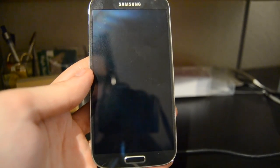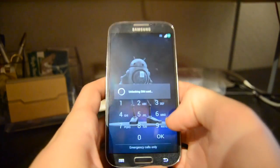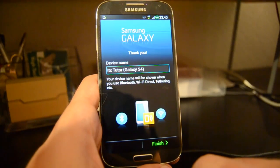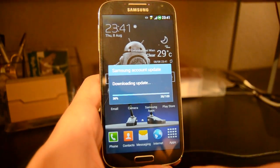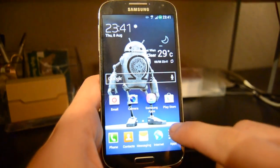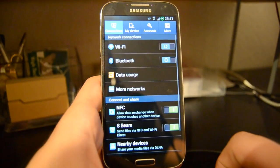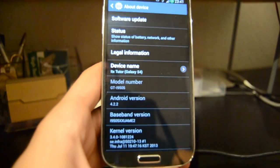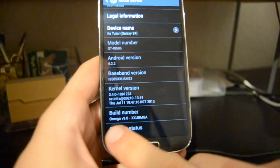As you can see I'm now on the Omega ROM. Enter your PIN code — after the first start you'll need to reconfigure your phone like after unpacking it, entering your language, settings, and Google account. After you're done hit Finish and update your Samsung account. Then go to Settings, Apps, More, About Device, and scroll to Build Number to verify — as you can see I'm on Omega version 9.0.